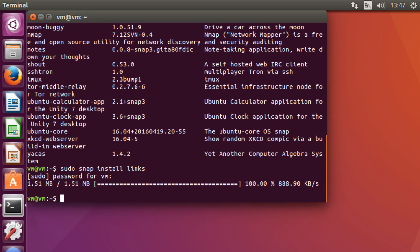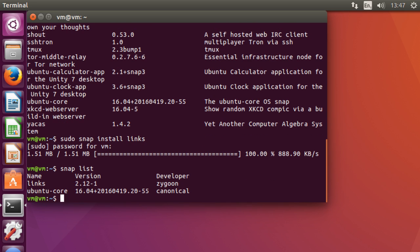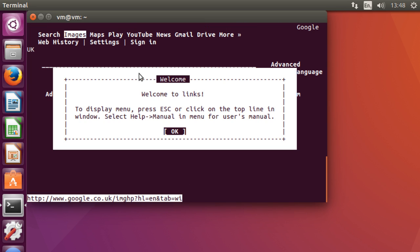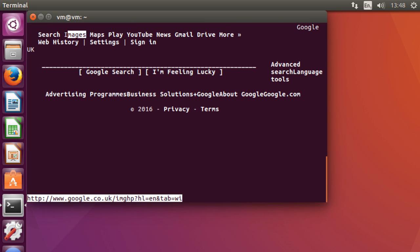And then you now have an additionally installed snappy package onto your system. And then you can just type in the name of the program. I'm just going to links into google.com just to demonstrate it. Welcome to links. There you go. That is our newly installed snappy package.